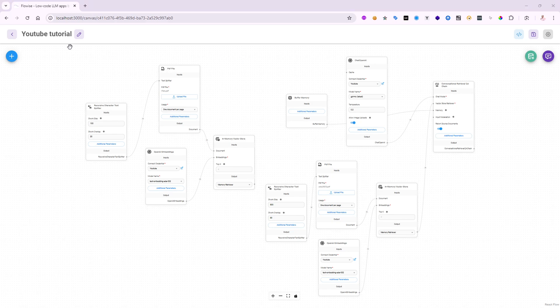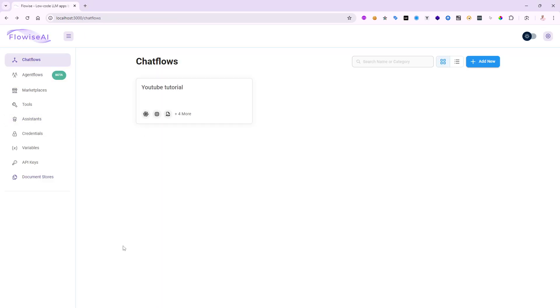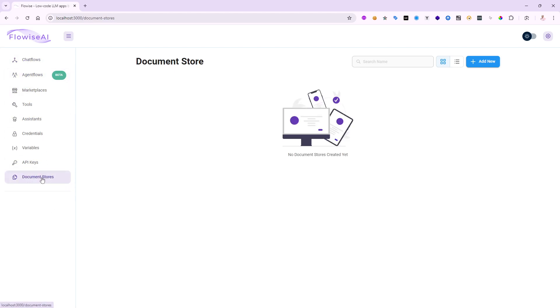First, we're going to step back globally. In your Flowwise AI installation — I'm running it locally — notice at the bottom there's something called Document Store. Let's click on that.